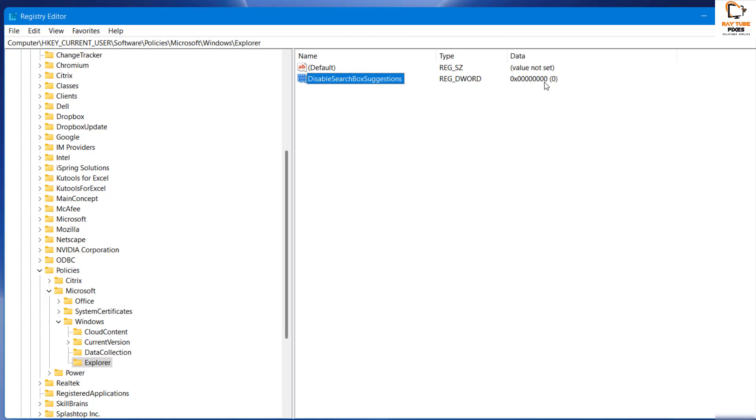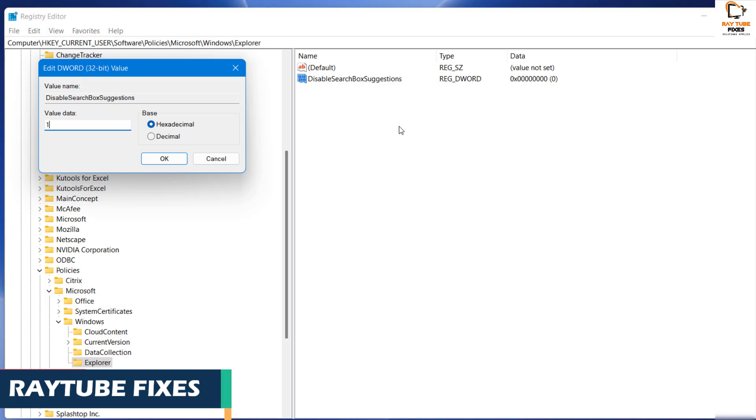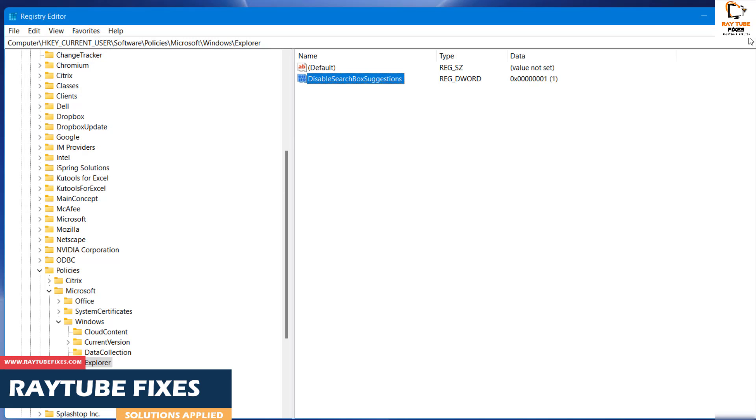We have created a new DWORD value which says DisableSearchBoxSuggestion. Currently, the value has been set to zero. To disable the search box suggestion, double-click on it and change the value from zero to one, then click OK.